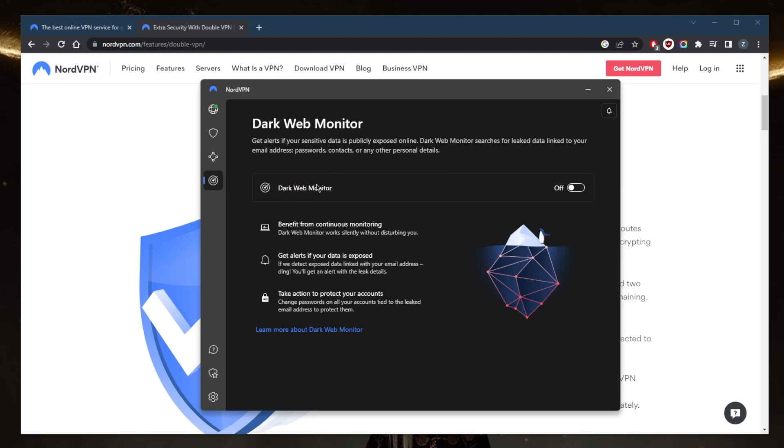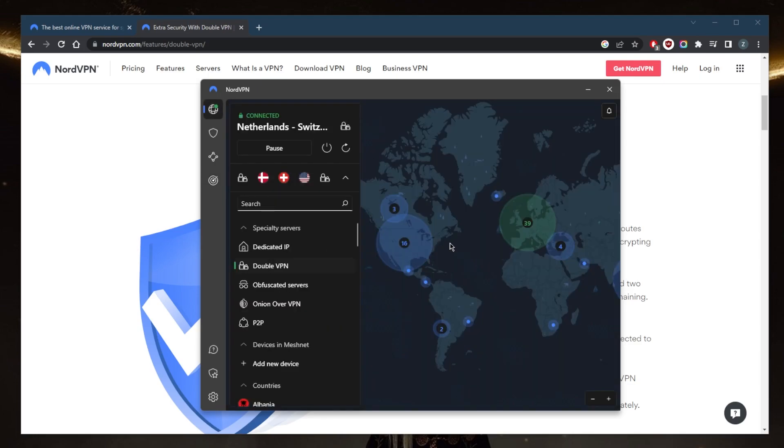contacts, or any other personal details. NordVPN is overall a very well-rounded VPN that offers a whole lot of value for a very reasonable price.